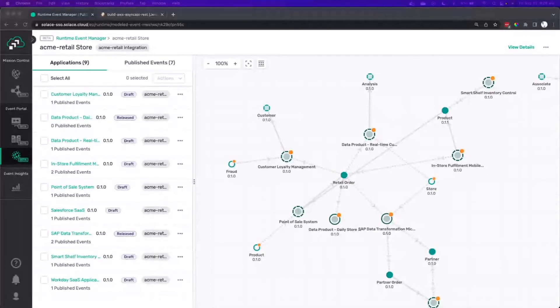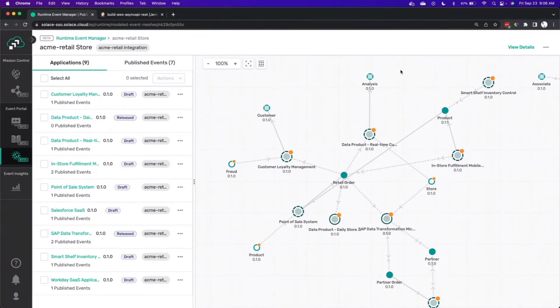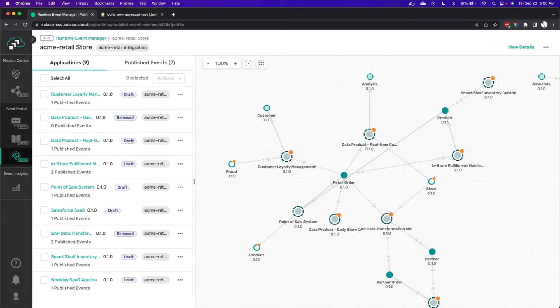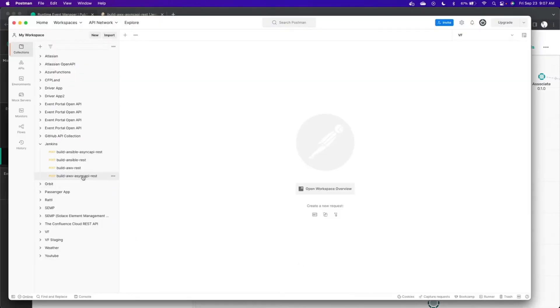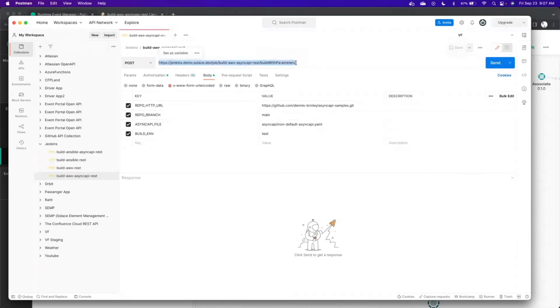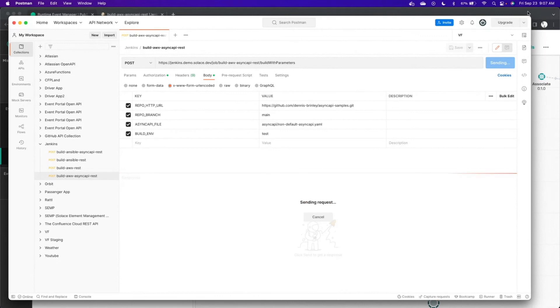So we'll start here in the Event Portal. You can see that we've got this nice graph. This is the integration environment. And we can see all the different events and applications and how things relate to each other. You'll also notice that we haven't promoted our mobile application here yet. So let's go over to Postman here. Now, typically, you wouldn't be using Postman to invoke Jenkins. Usually, it'll be something like GitHub that kicks it off as part of a pipeline. But just to make things simple, we'll kick it off with Postman here. So we'll go ahead and kick things off here.